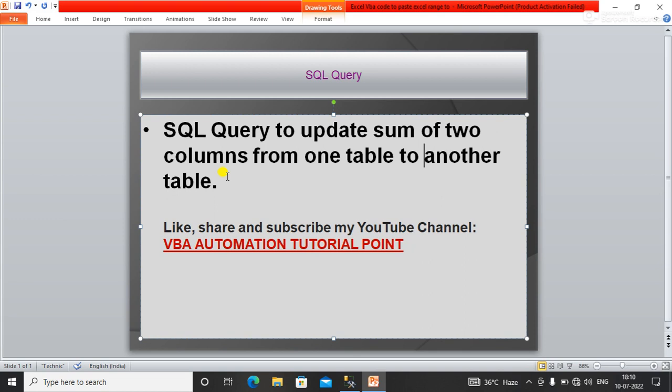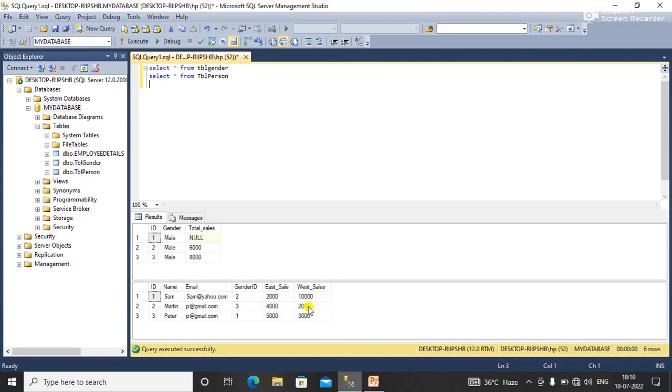In this video we will learn about SQL query to update sum of two columns from one table to another table. So let's go to the SQL server. Here I have two tables.